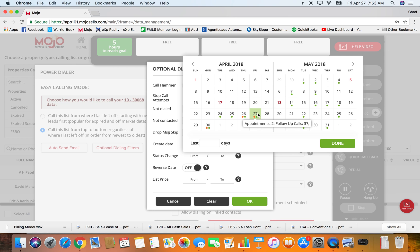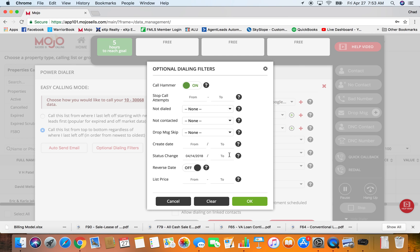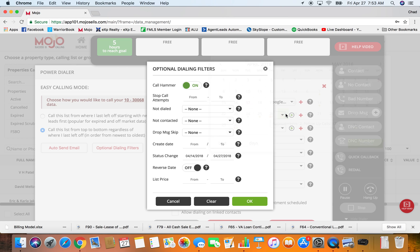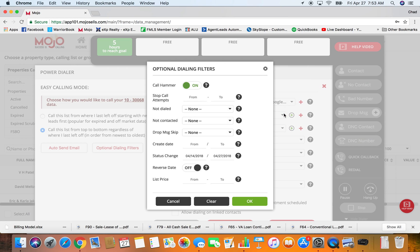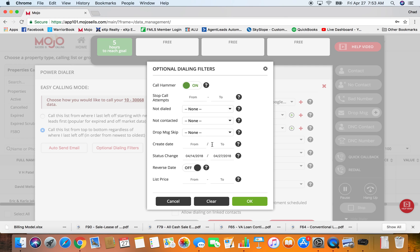Now you can use status change date. So what I do is I call all the ones from the past two weeks every morning. You've got to put in status change because it's better than create date. People who have expired multiple times are gonna have a create date of the first time they ever showed up in your database. If they went expired in January of 2017 but then just expired again, if you use create date you're not going to pick those people up.